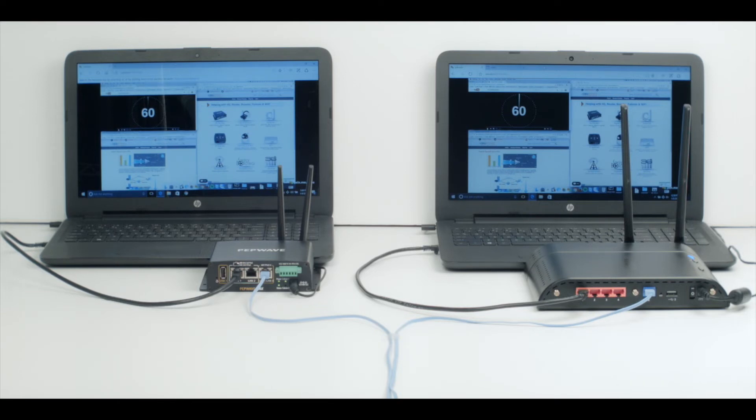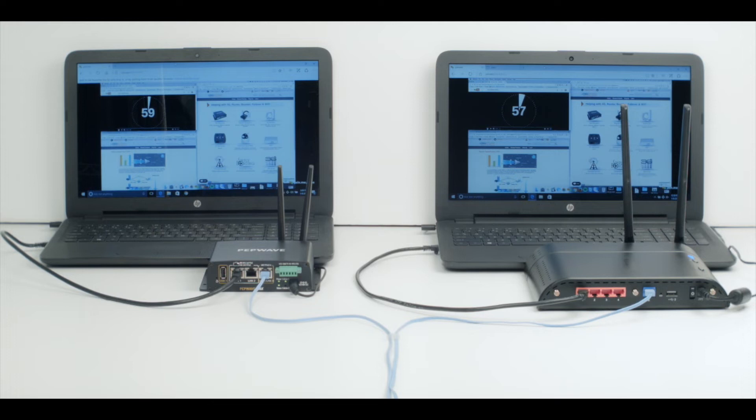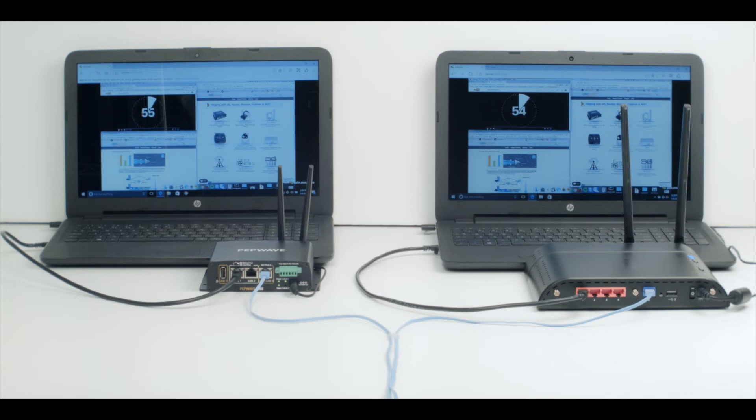With both networks connected to the same meeting, our presenter will start the meeting. This is a standard meeting where we have webpages up, a slide, and a video that's going to run in the background. Now the video is going to start, and you can see that both networks are running the exact same meeting.